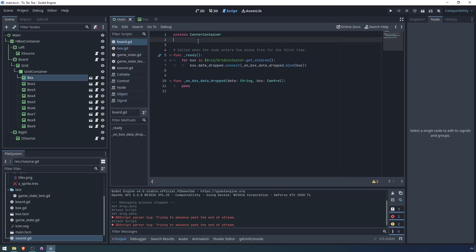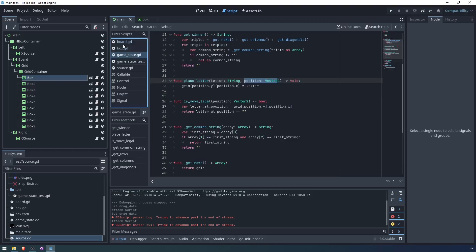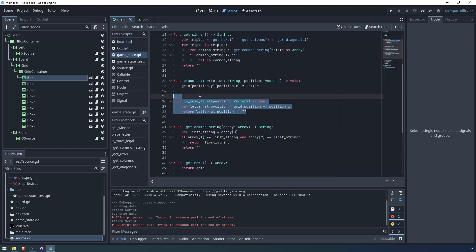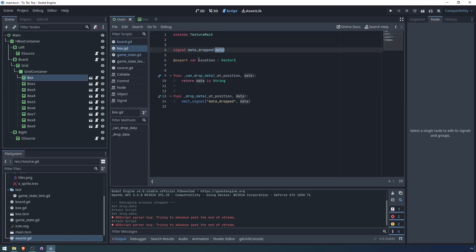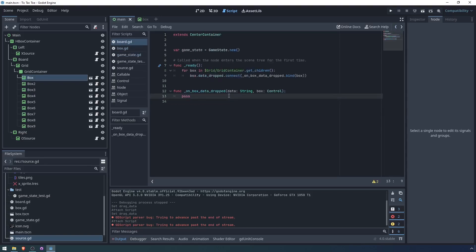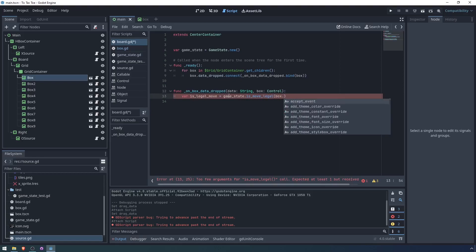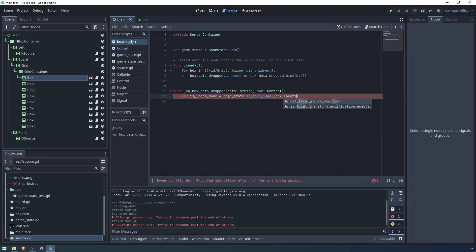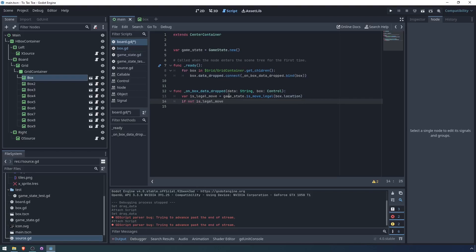We also want board to have a copy of the game state. Game state equals game state dot new. And now we have the pieces that we need to assemble this puzzle. In game state, remember, we have this method is move legal, where you can check whether you're allowed to place something at a given position. If we remember our box, box has a location, which is its position in the grid. When we drop data on a box, we can first check whether it's a legal move. So let's say var is legal move equals game state dot is move legal, and then the move being box dot location. If it's not a legal move, we don't need to do anything when we drop data into a box. If not is legal move, we just return.